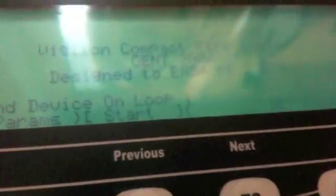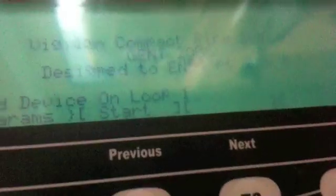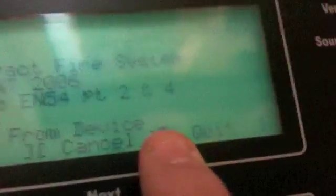Loop, find device. Right, find device on loop one. Start, and we'll start at device 70. Because obviously I'll be going through a long time.